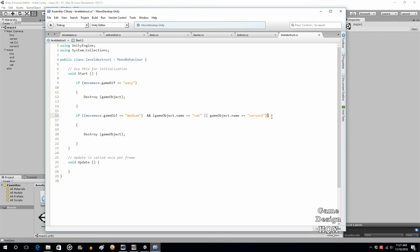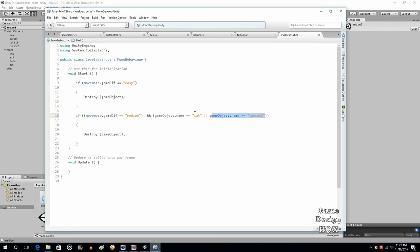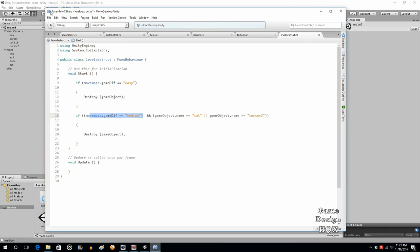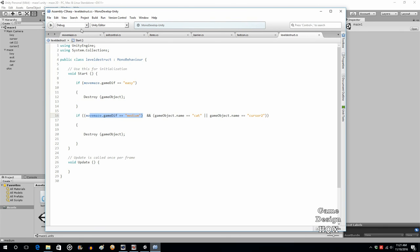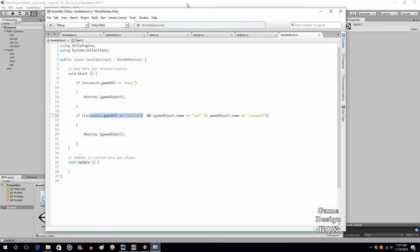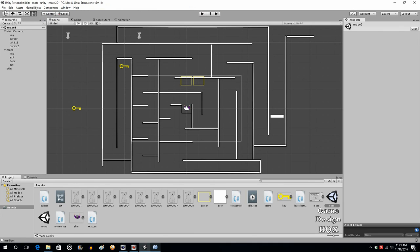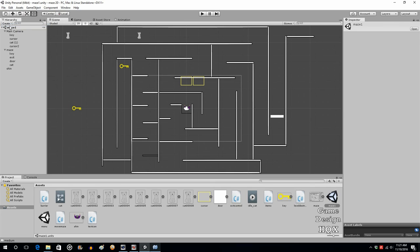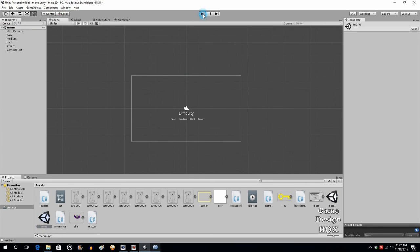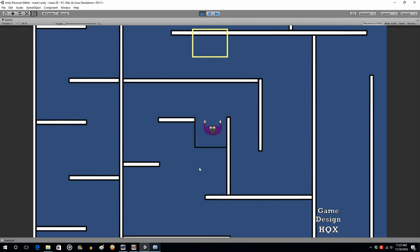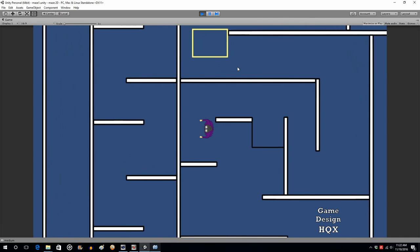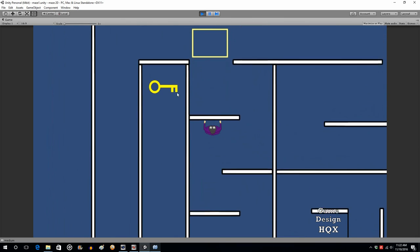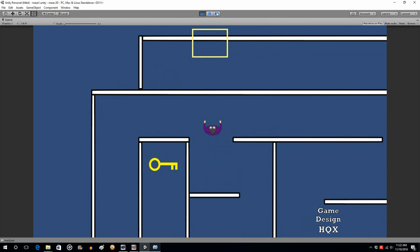Effectively what that says is, if this is attached to cat, cat gets destroyed. If this is attached to cursor2, cursor2 gets destroyed if this is set to medium. Let's go ahead and save this. We save the scene, we go to the menu, choose medium. As you can see, the second inventory slot is missing. The key is not missing, and the cat is missing. So there you go.